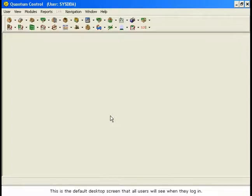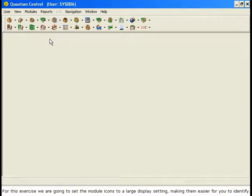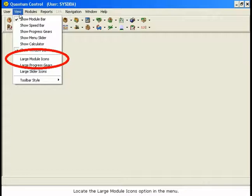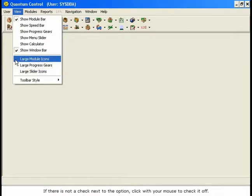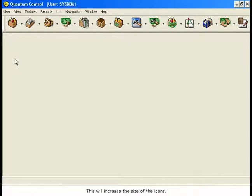This is the default desktop screen that all users will see when they log in. Let's review the core module icons that you will be working with in these online training sessions. For this exercise, we are going to set the module icons to a large display setting, making them easier for you to identify. Take your mouse and click on the View menu in the top left of the window. Locate the Large Module Icons option in the menu. If there is not a check next to the option, click with your mouse to check it off. This will increase the size of the icons.